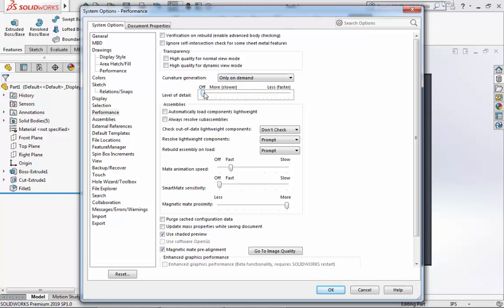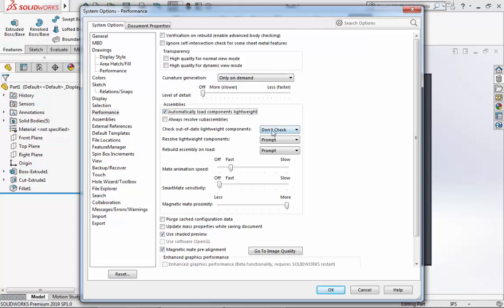Next, under Assemblies, I will select Automatically Load Components Lightweight. This will cause SOLIDWORKS to only load a subset of model data and not all the model data, which will save time. For Check Out of Date Lightweight Components, you will select Indicate. For Resolve Lightweight Components, we will select Prompt.